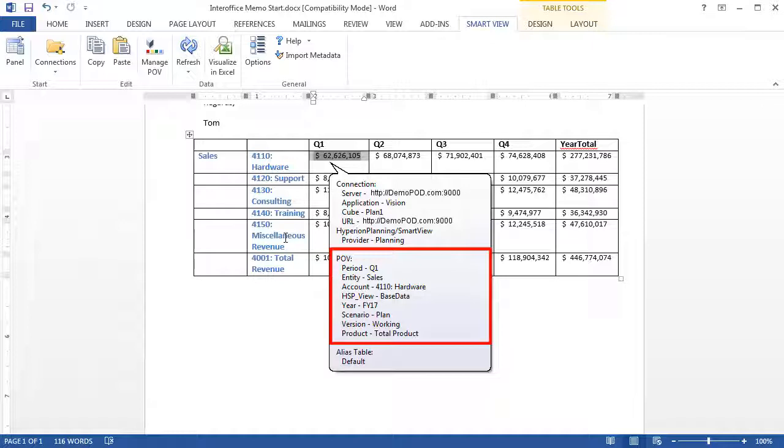If you are not connected to a data source when you display POV information, you are prompted to log on.